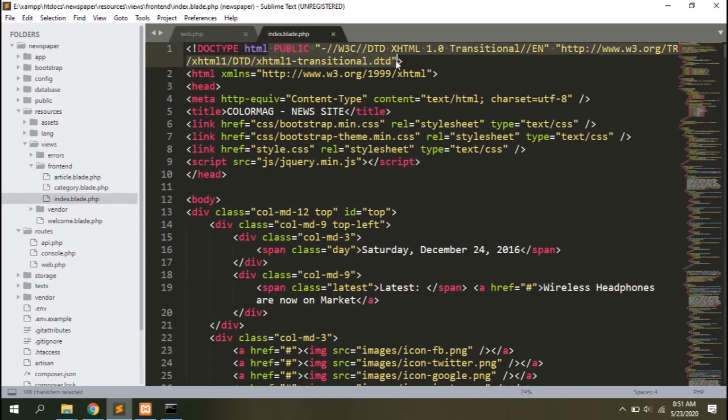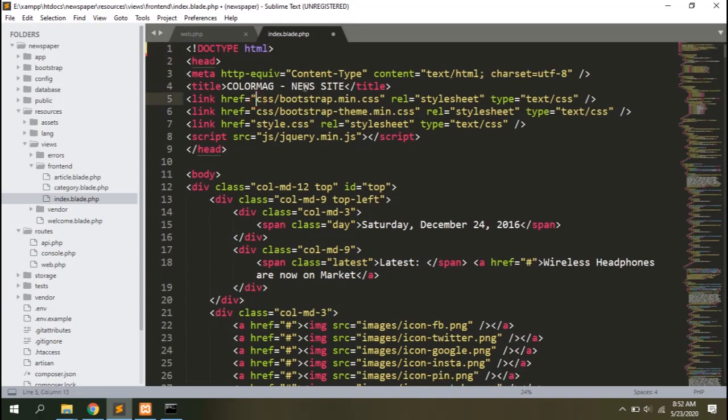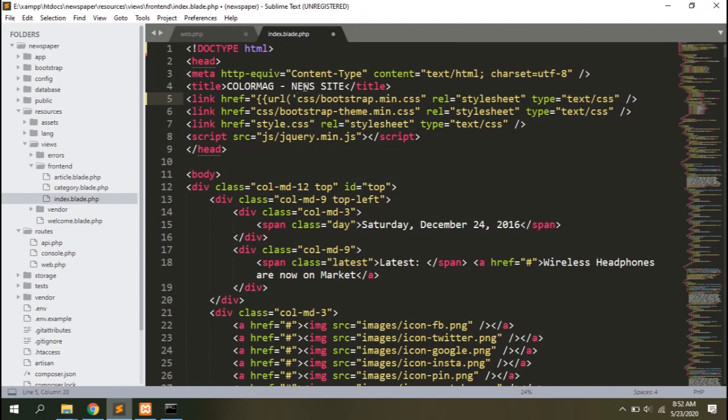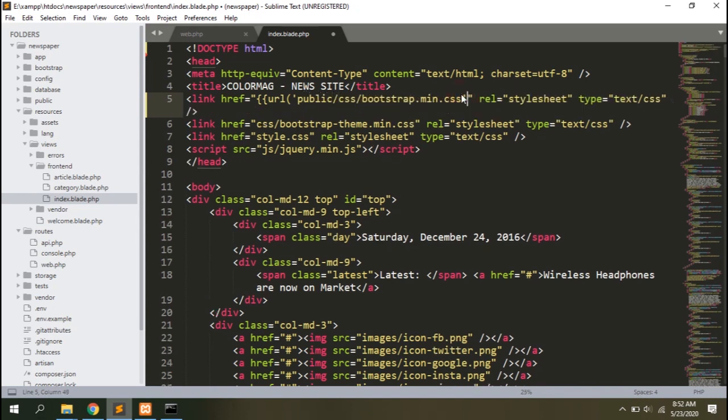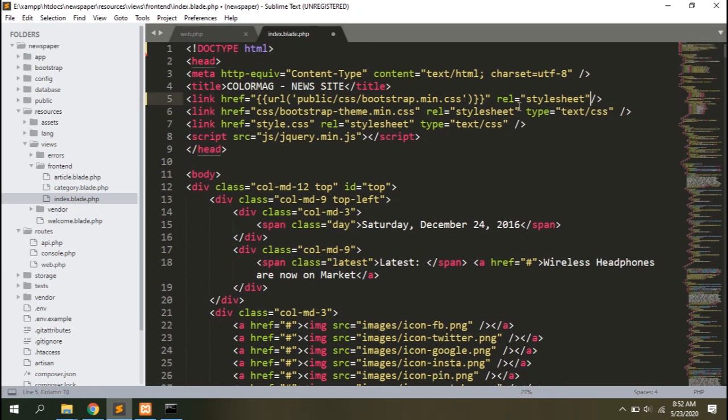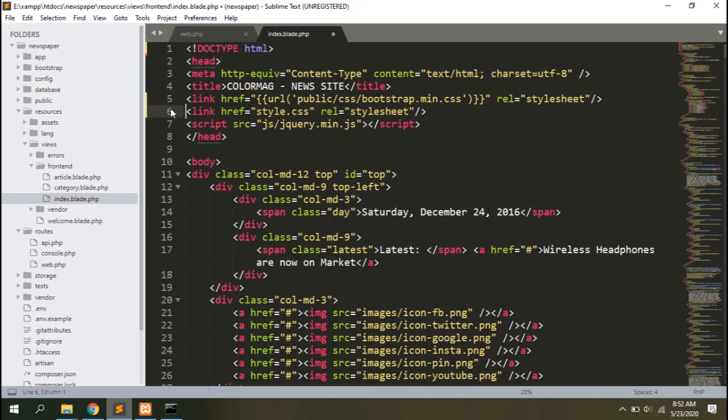Now open the index blade template from resources views frontend and rectify the links. We don't need these so I'll remove them. Add blade syntax and URL before the link and that'll add URL to the project directory automatically on those links. Wrap the public directory where these files are placed. Close the blade syntax at the end of the link. We can remove the type from these links.